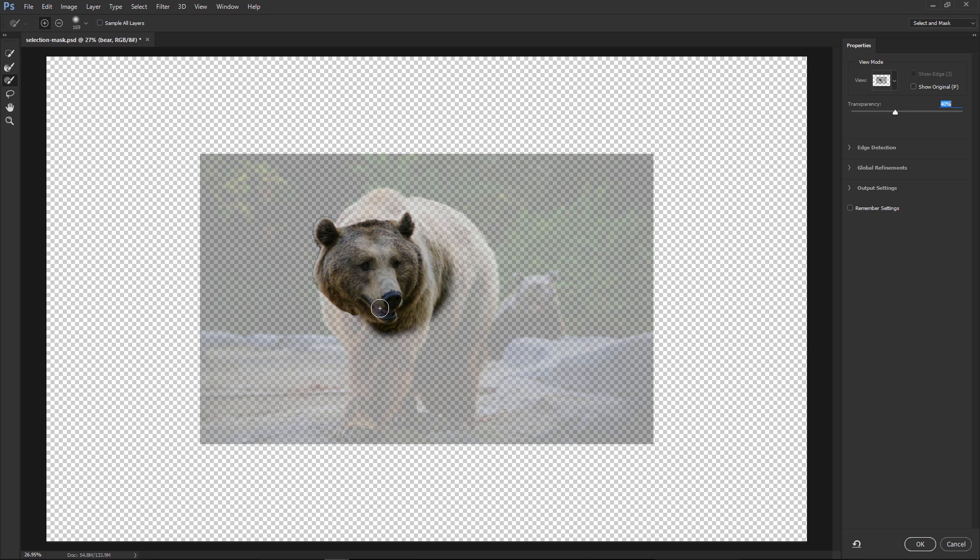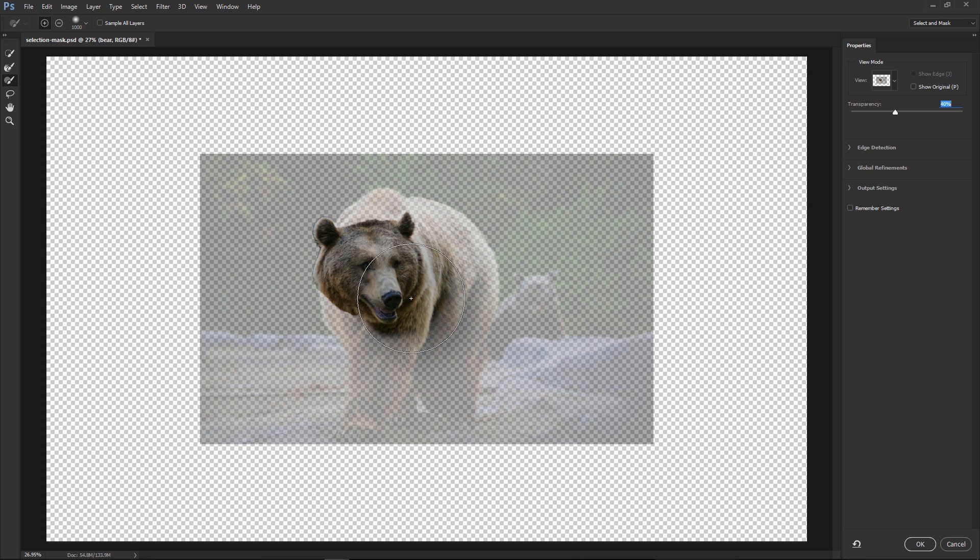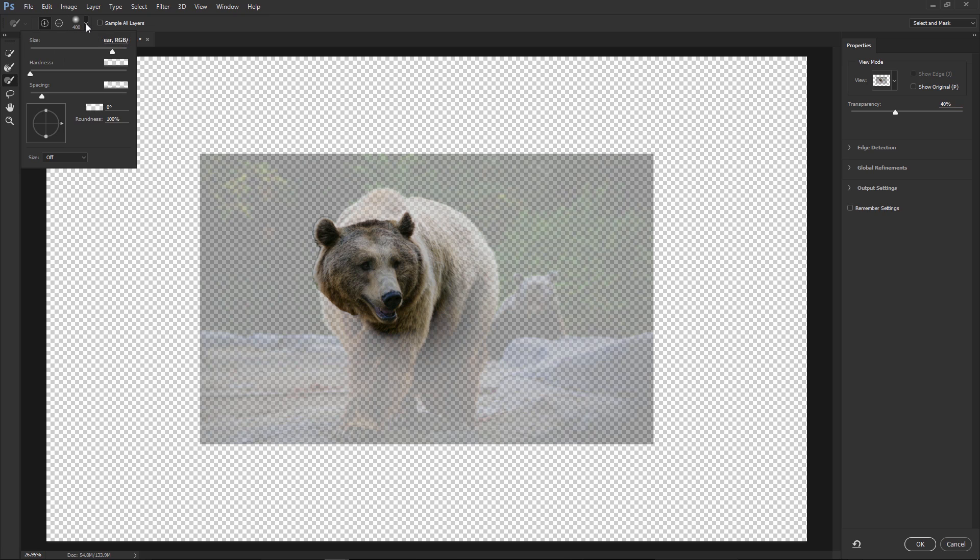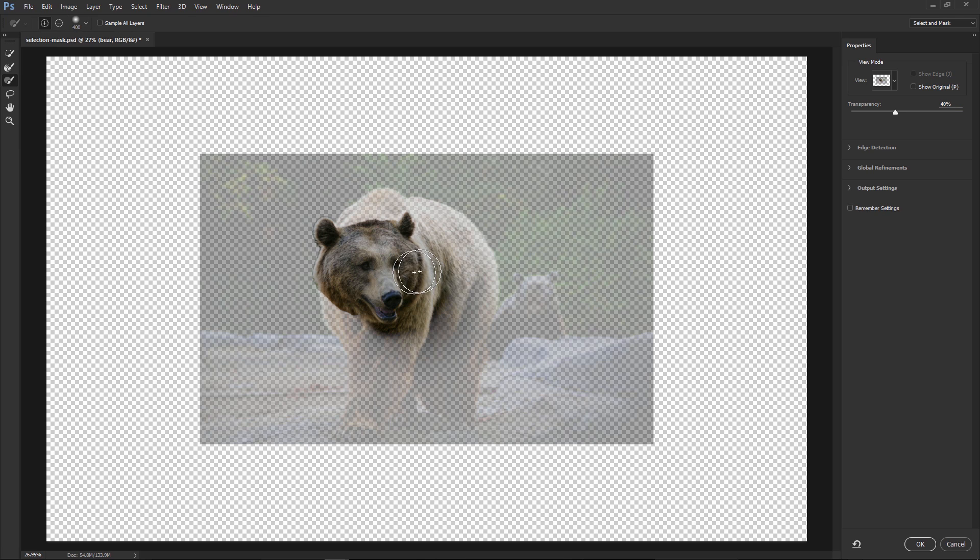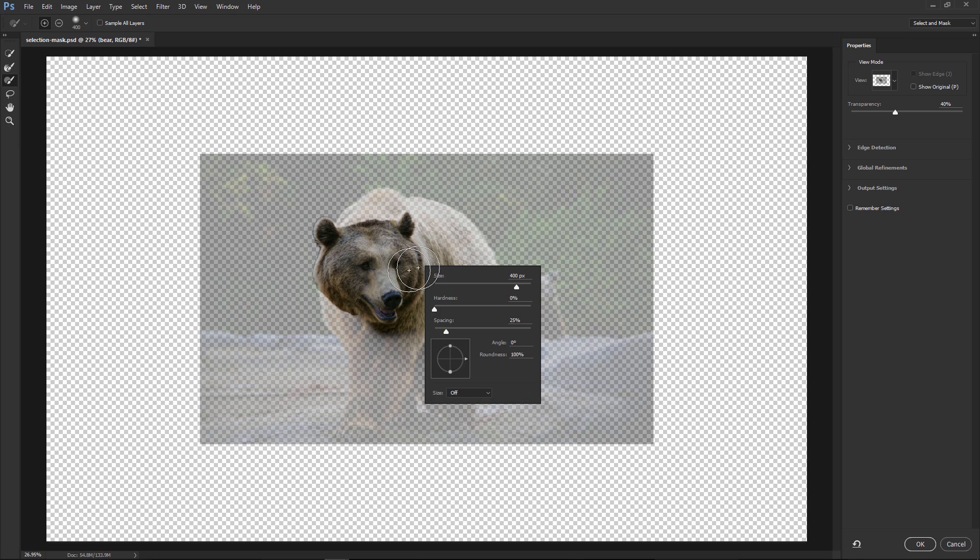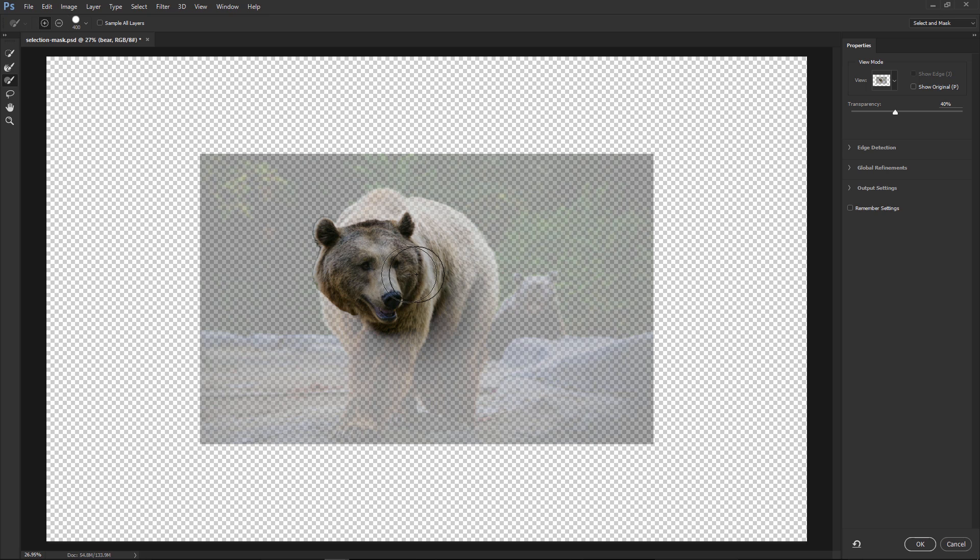You have the same keyboard shortcuts, left bracket to decrease the size, right bracket key on the keyboard to increase the size of that brush. You can click on this down-pointing arrow here and adjust the size, hardness, or spacing, or you can just simply right-click anywhere on your image and that same display comes up. So we can adjust the hardness, go all the way to 100%, and you can see the hard edge there.